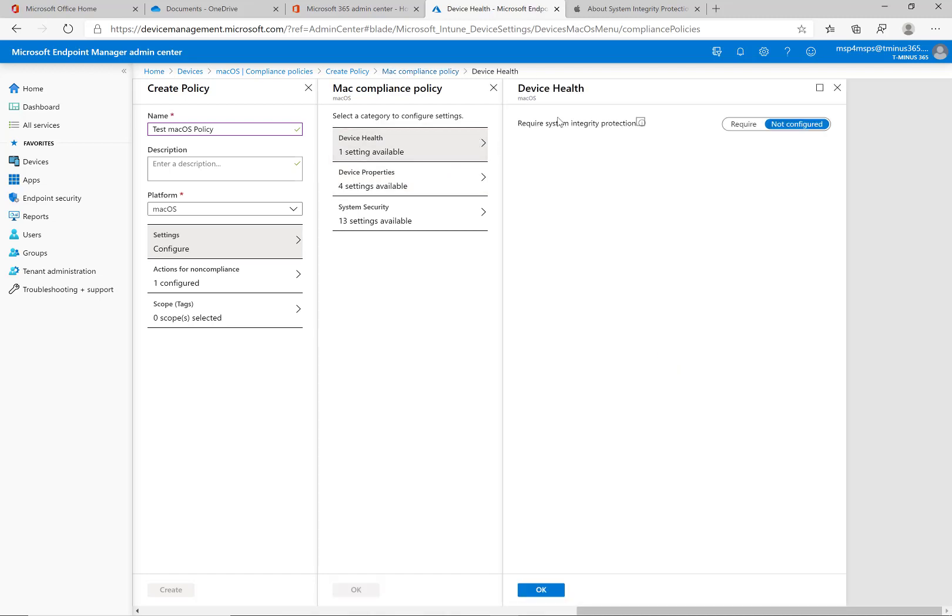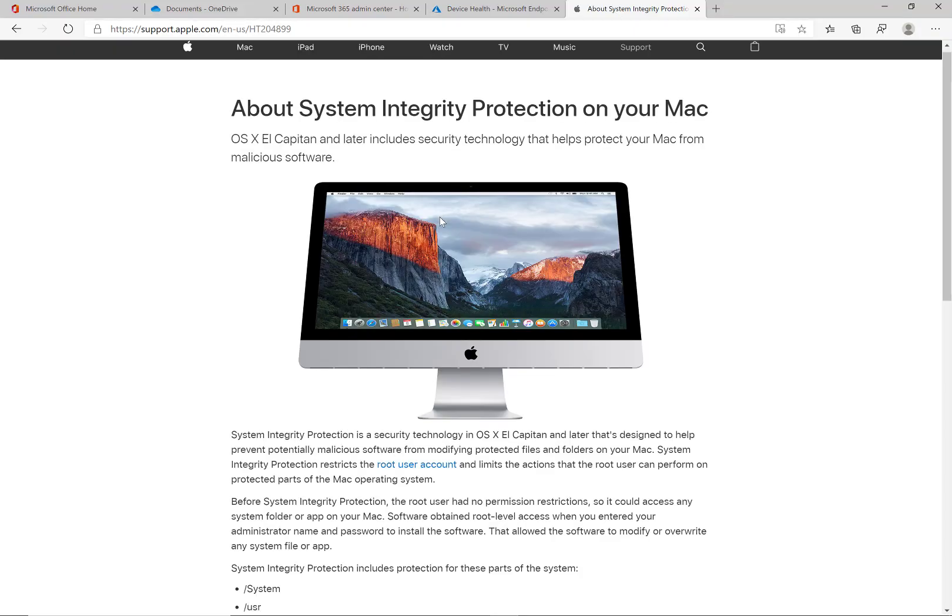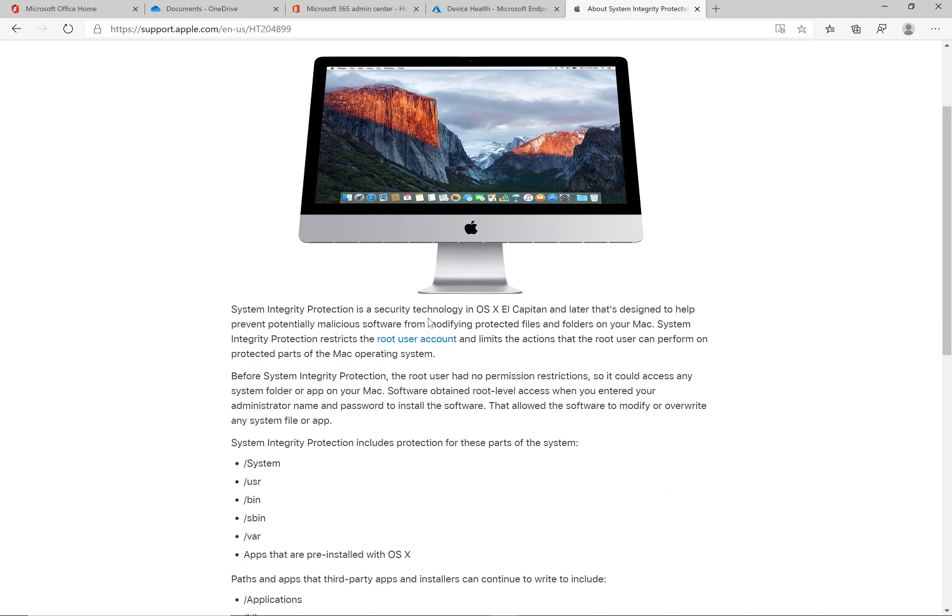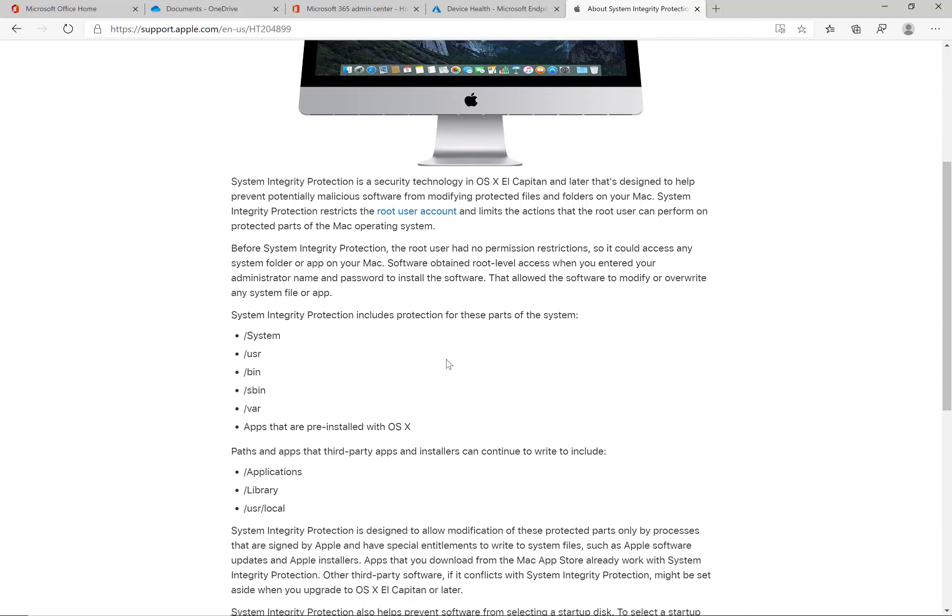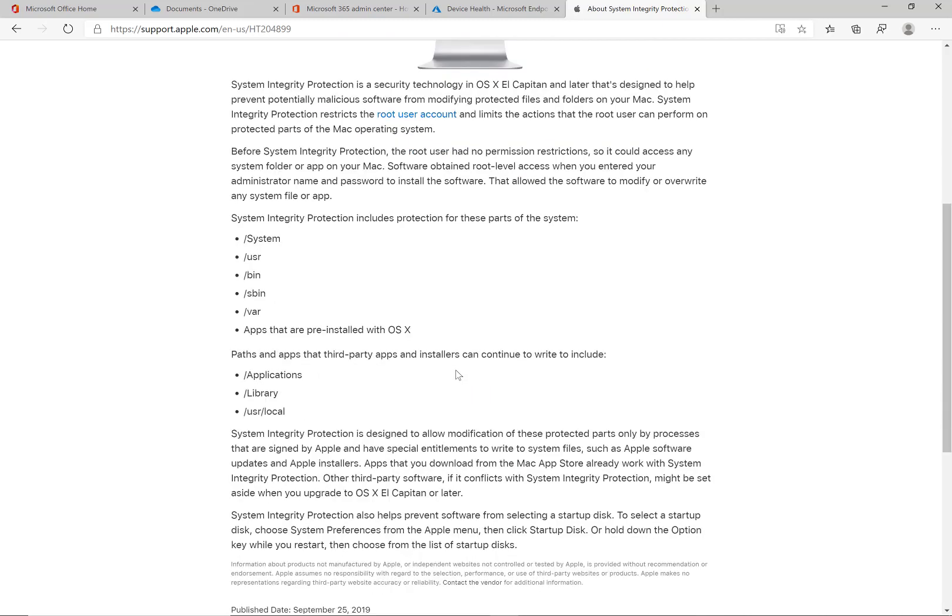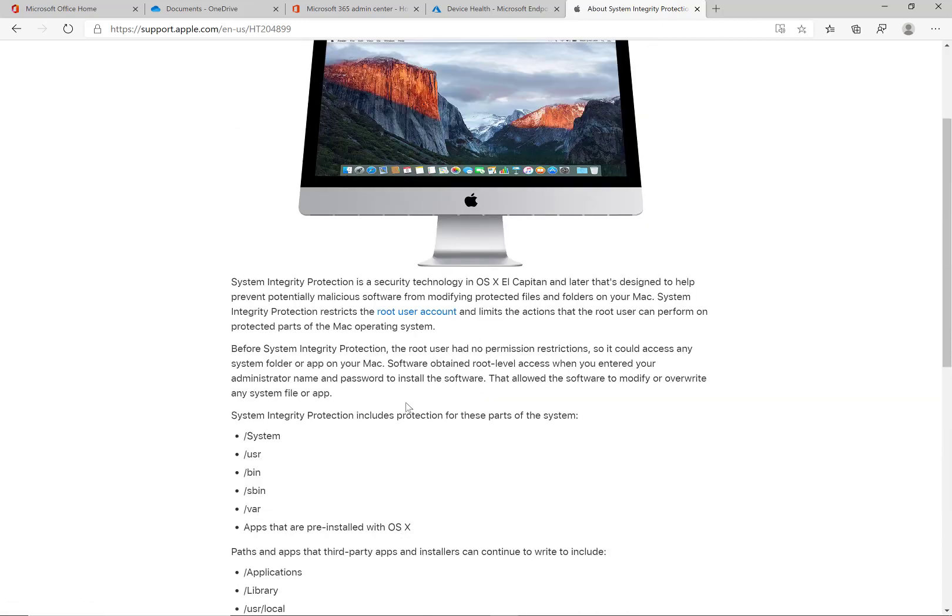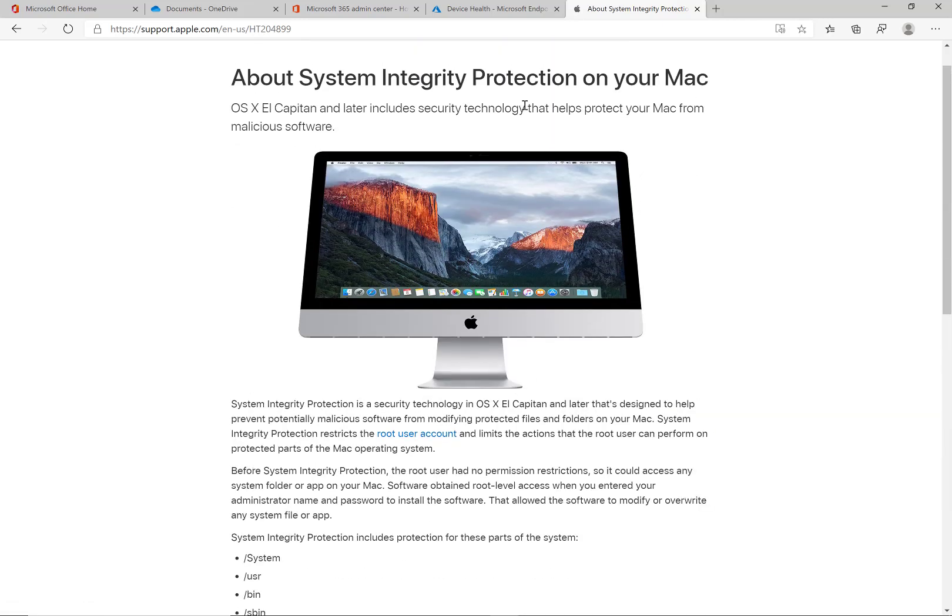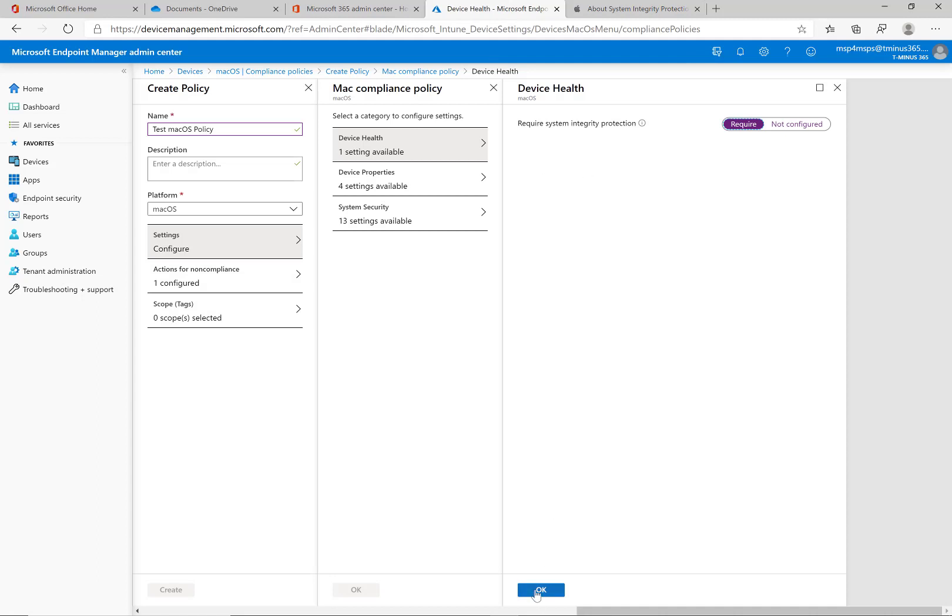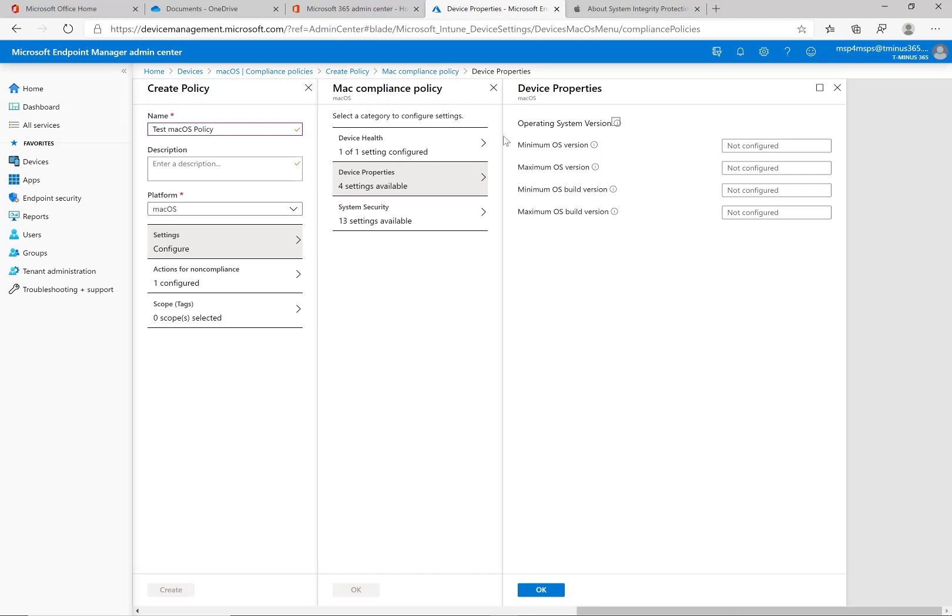Looking here the first setting we have is device health require system integrity protection. If you're not familiar with this, if you're not a Mac or Apple person, you're just beginning to do management for these devices, I highly recommend you check this out. Basically it's kind of like thinking of a jailbroken device in my opinion where there's some access at the root level they don't want you to tamper with on their OS just for security concerns. This is on by default so somebody would have to go out of their way to turn this off on the device. I would say that should be a required one that you would want to implement.